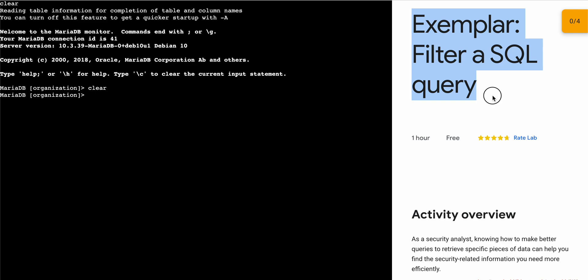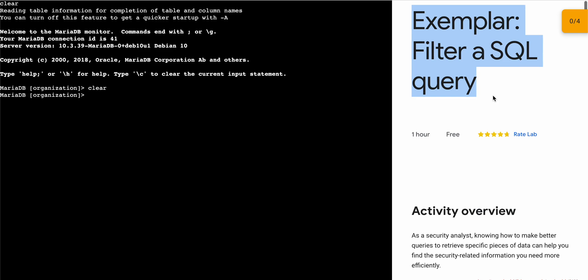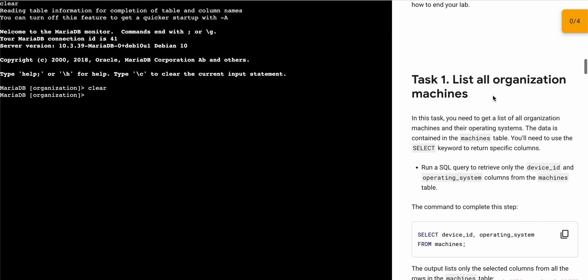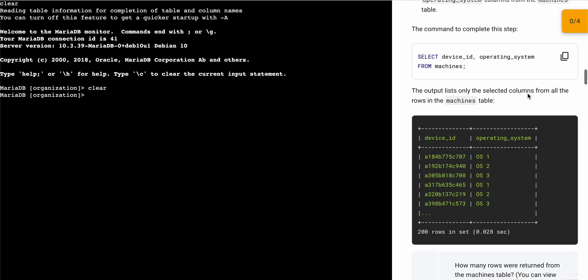Guys, welcome back. This channel and this lab is very easy. First of all, just start your lab and once you're done with this, just simply scroll down. Come on to task number one, copy this first query.